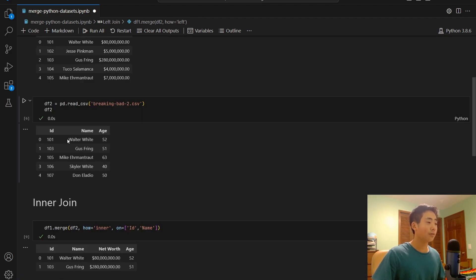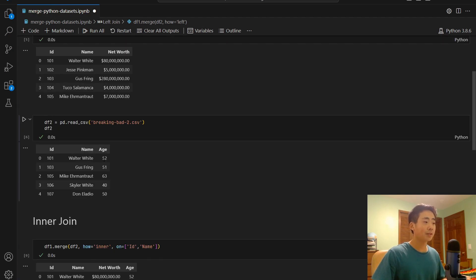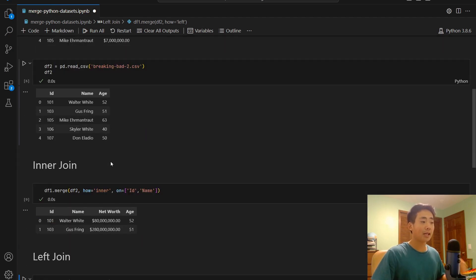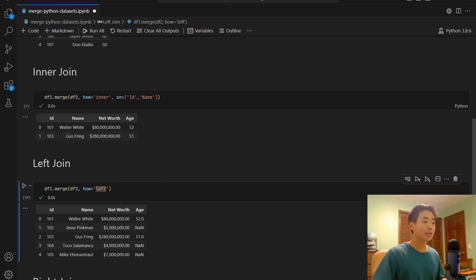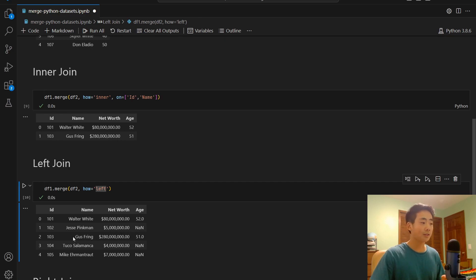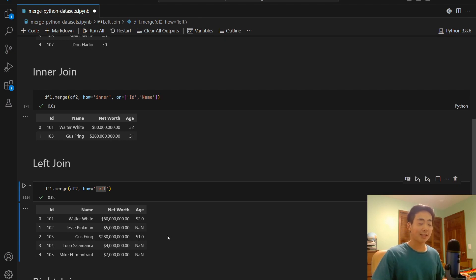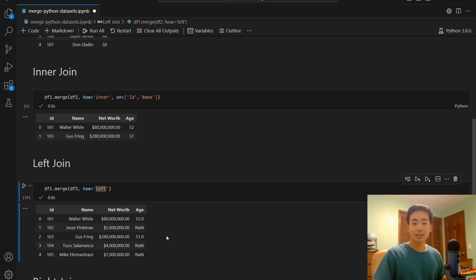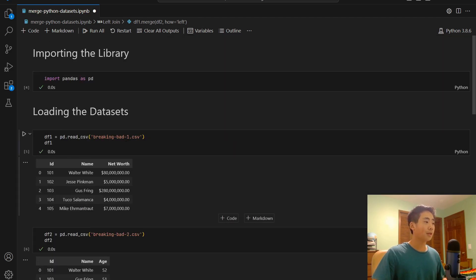That's Walter White and Gus Fring. They exist in df2. And so that's the reason why you can see their ages, but for all the other values for Jesse Pinkman, Tuco and Mike, you can't see their ages because they don't exist in df2. They're only a part of df1.